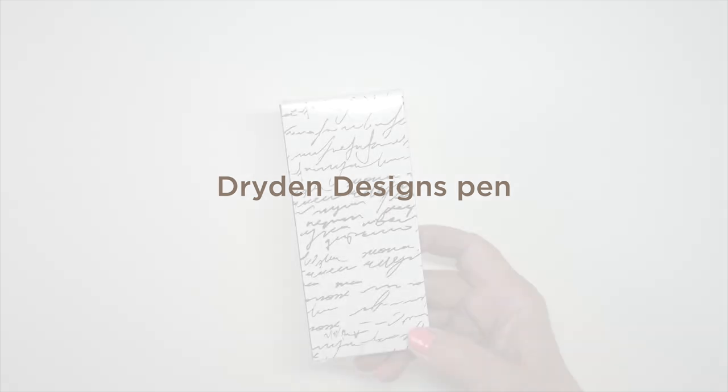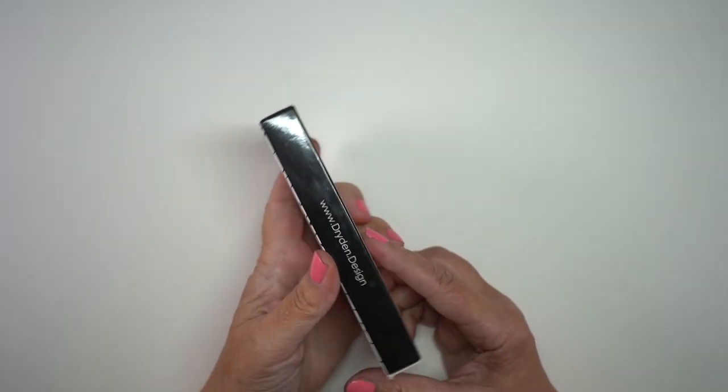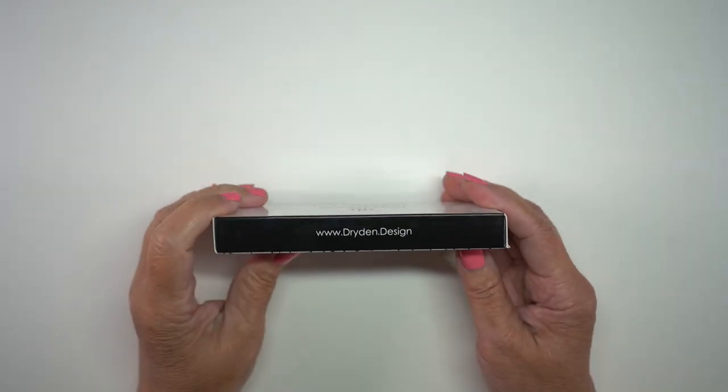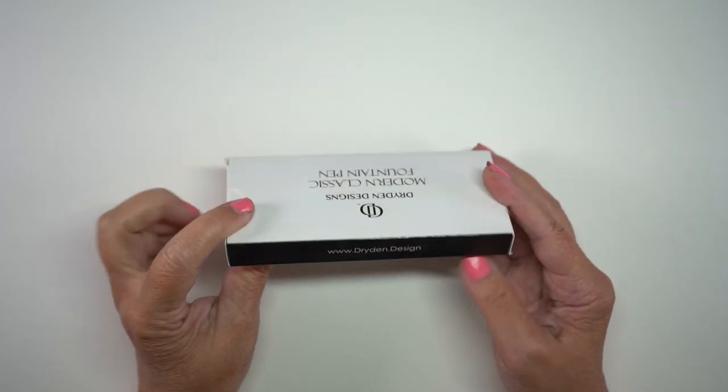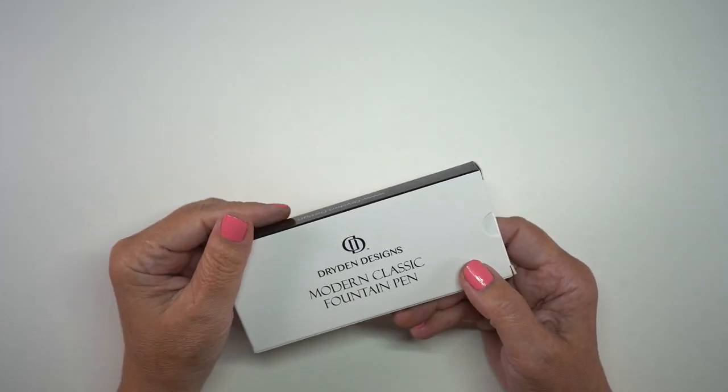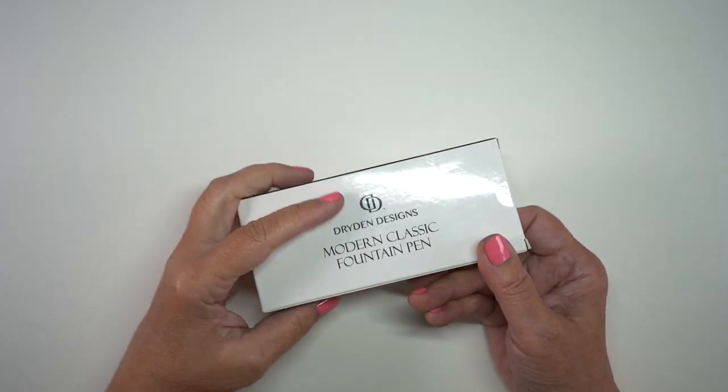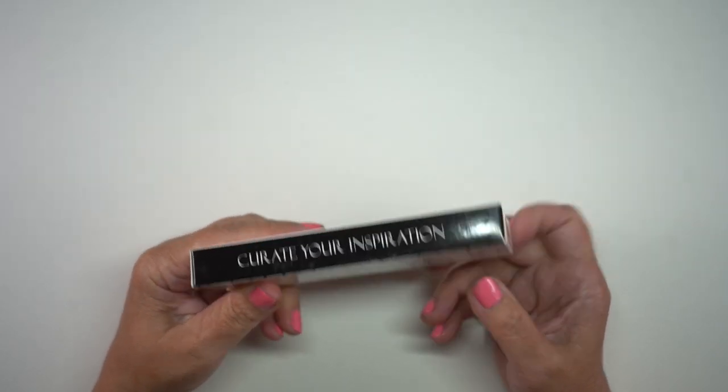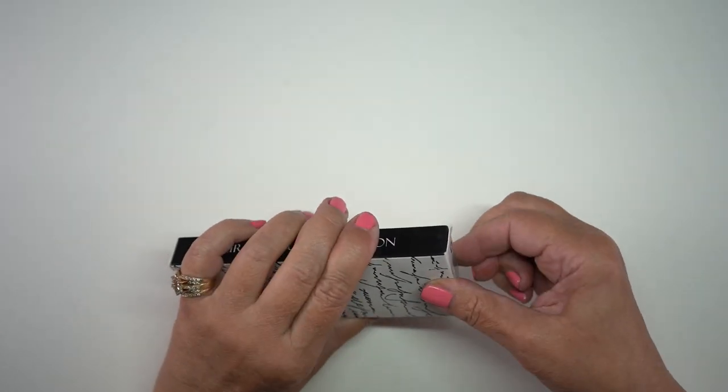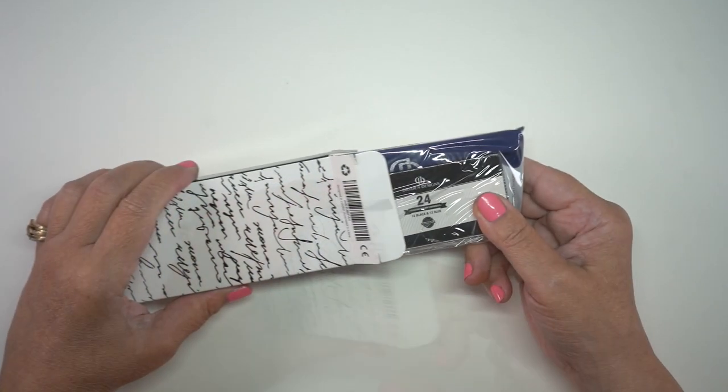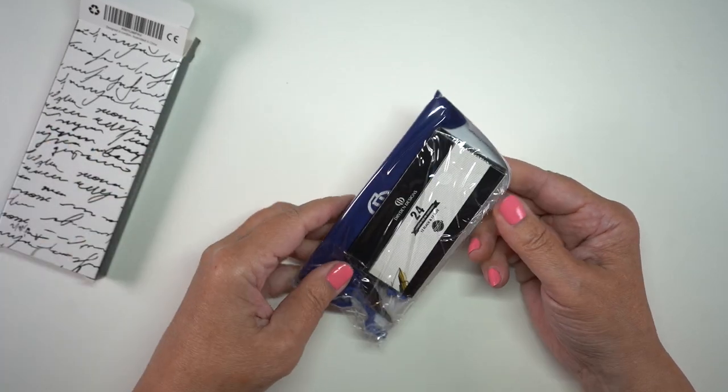So then the pen arrives. And this is the box that it comes in. And I looked it up on Amazon and it's about $30, I believe, for the set that they sent me. And I say a set because it has two nibs in it. And they have a bunch of them for $20 that are one nib.